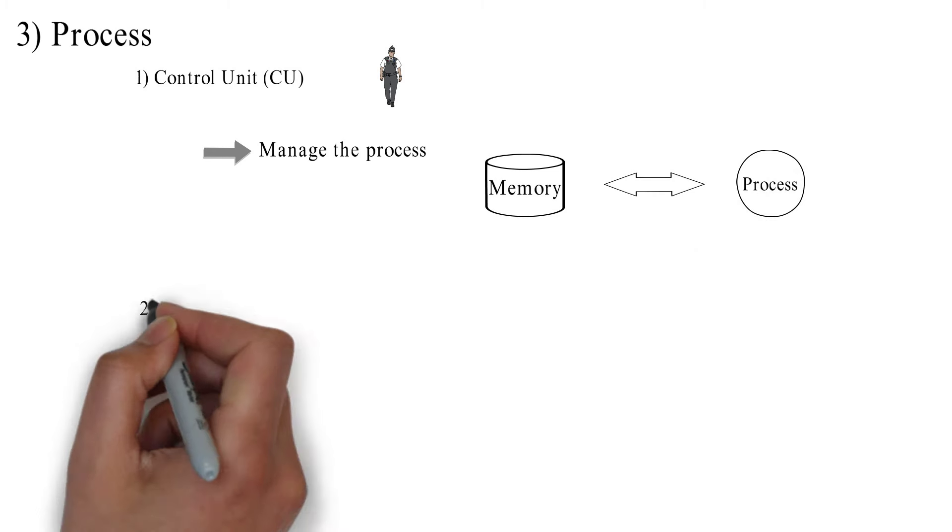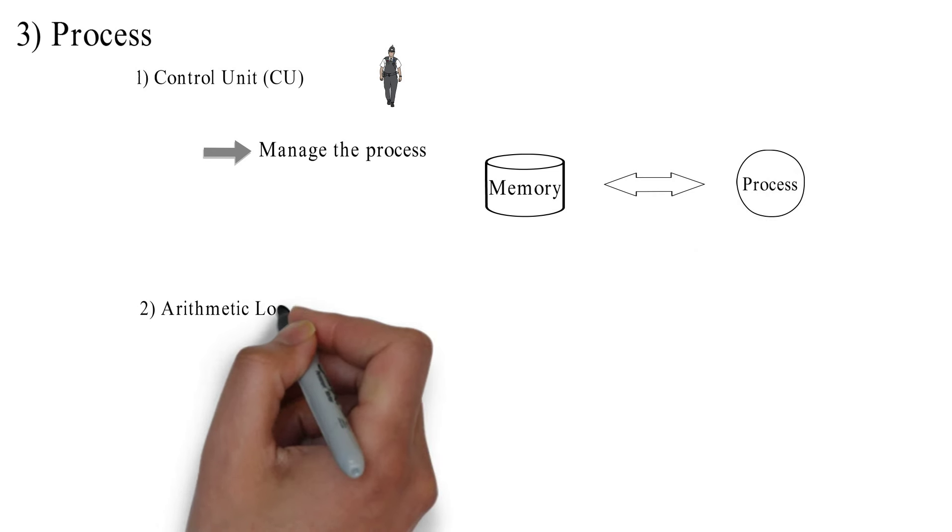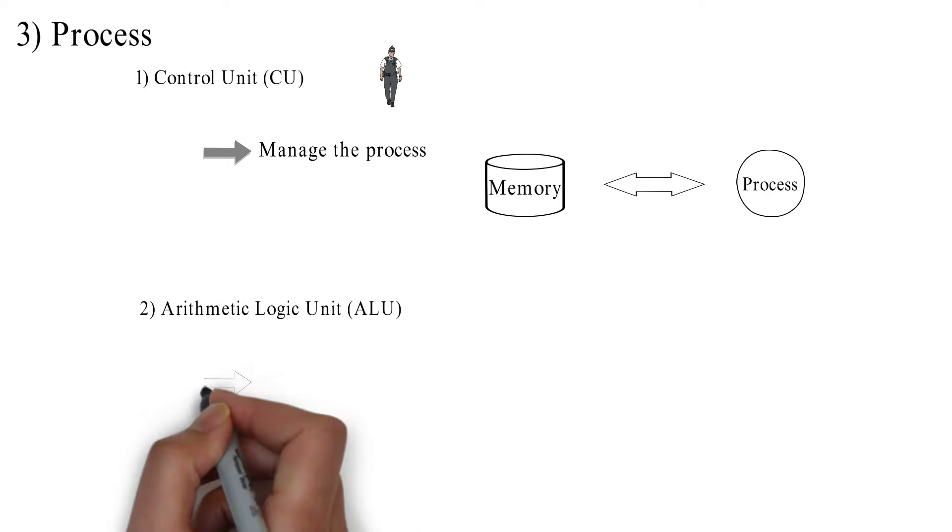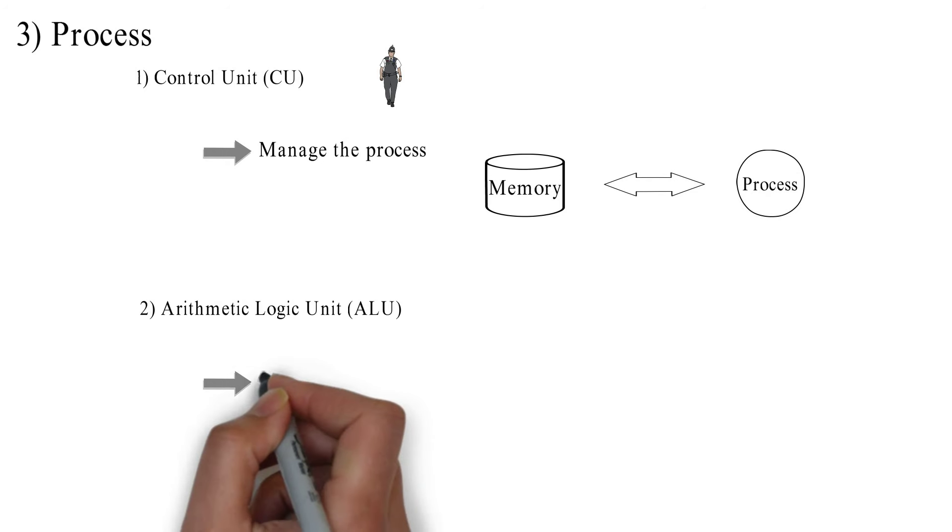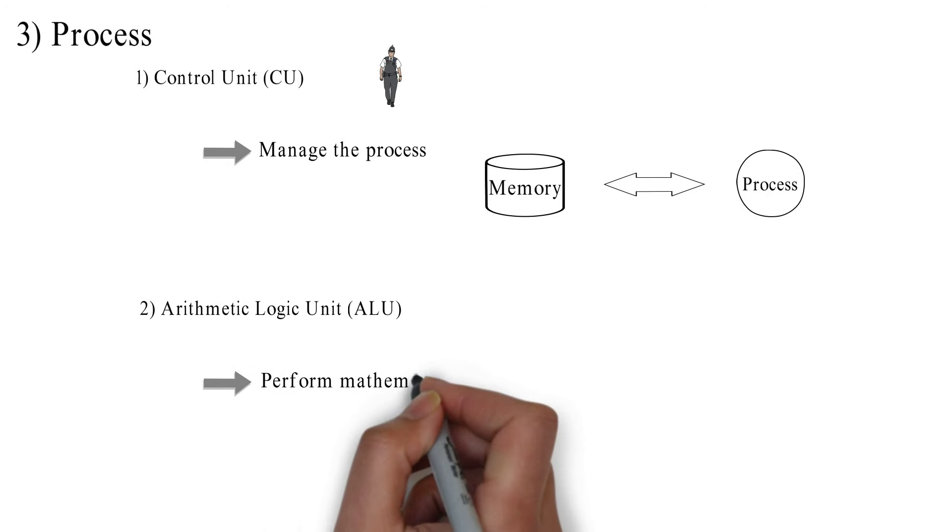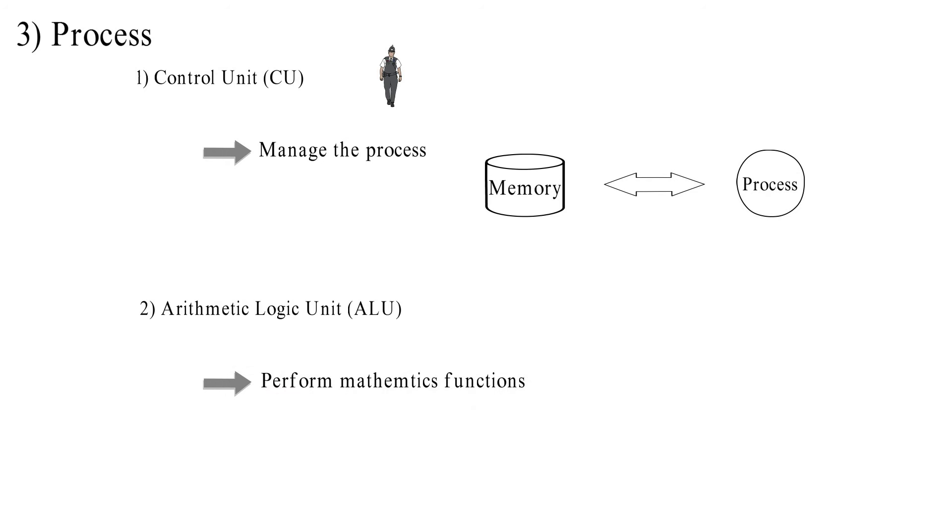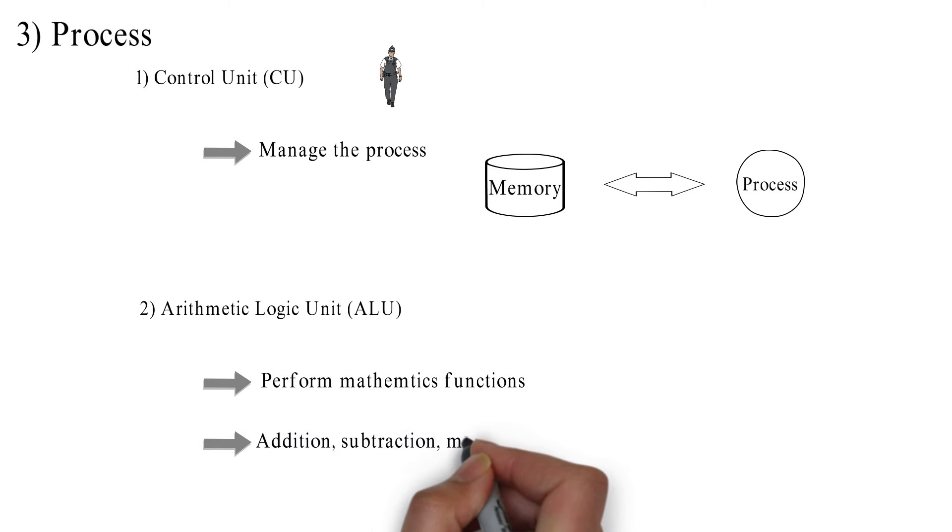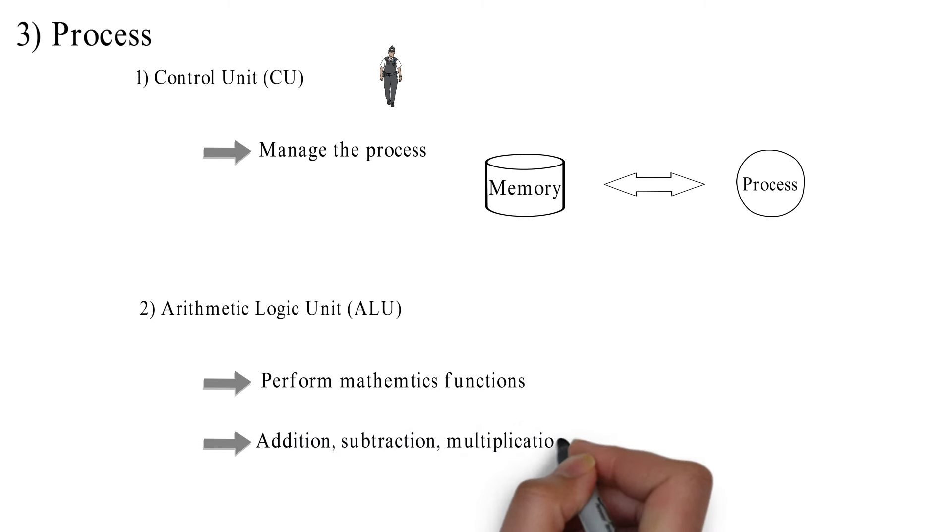Second, arithmetic logic unit. The role of the ALU is to perform mathematical calculations like addition, subtraction, multiplication, division, etc.